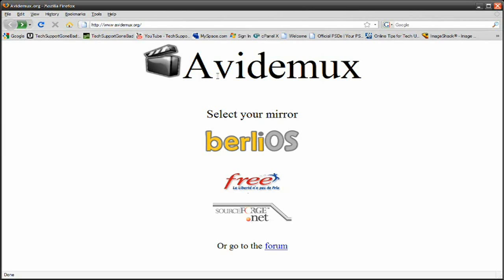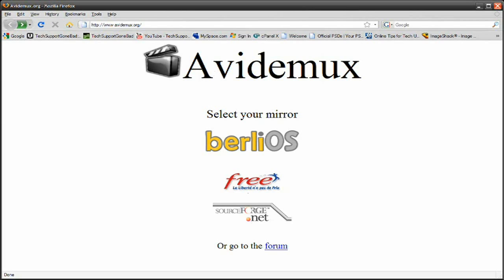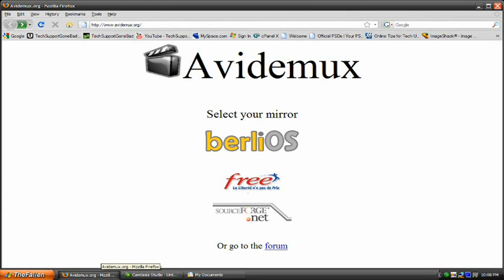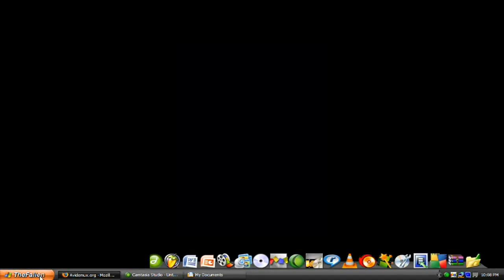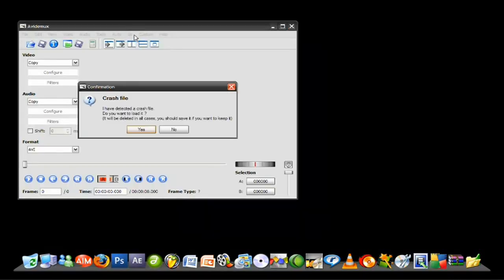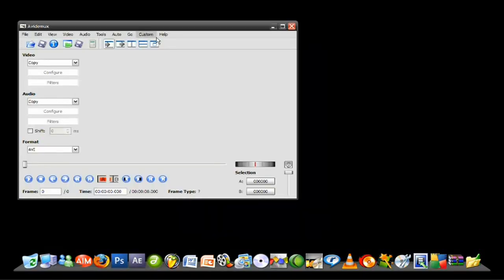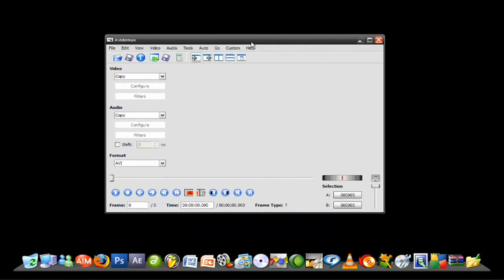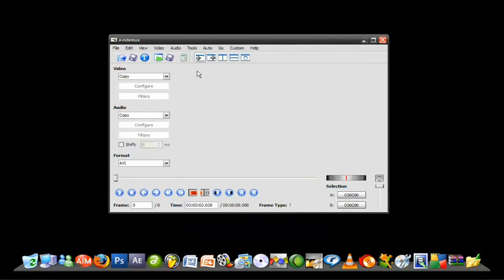Now, after you have downloaded the program, it's just going to be a simple installation. After you have downloaded the program, you want to open it up. Once you have opened it up, it should look like this. Now, at first glance, it might look a little high-tech, a little complicated, but it actually really isn't that hard to use.